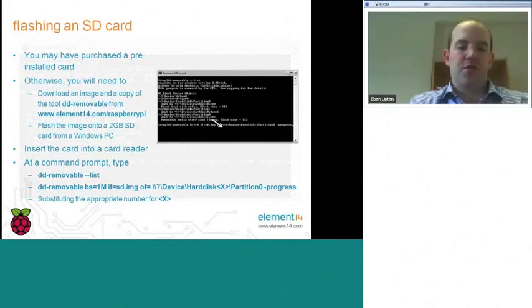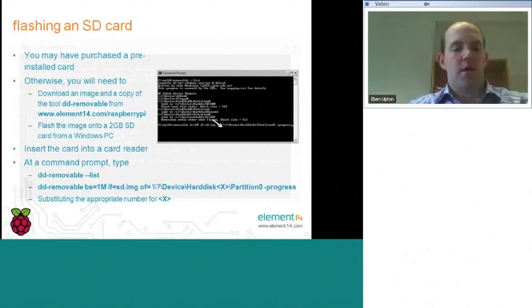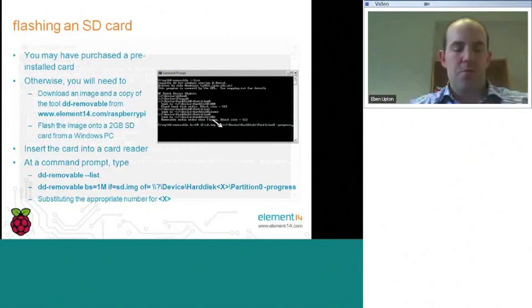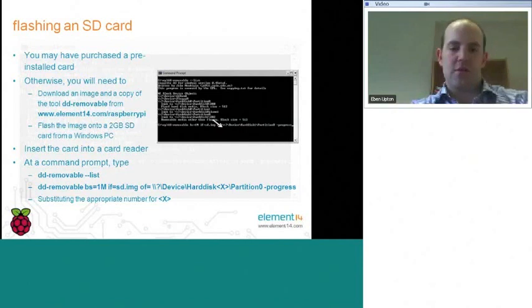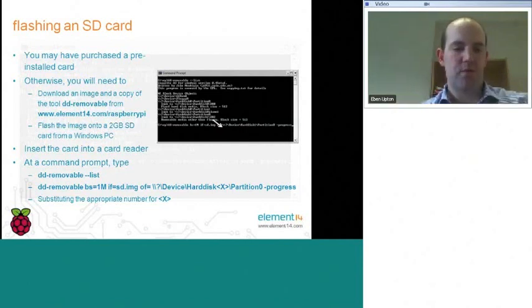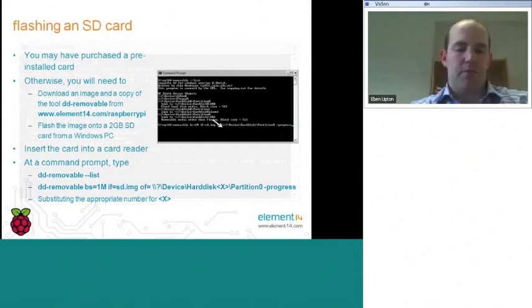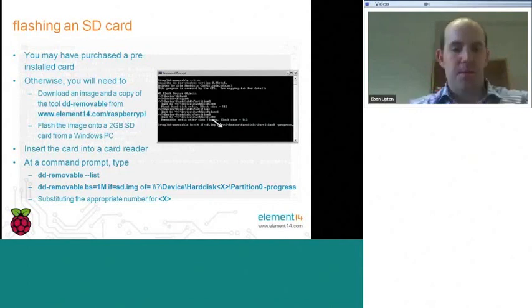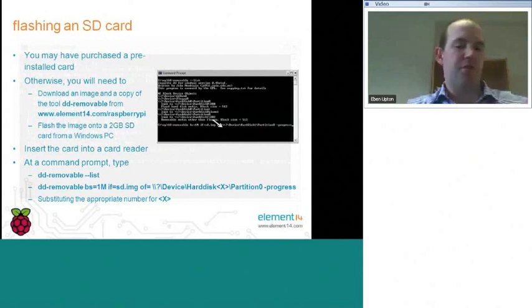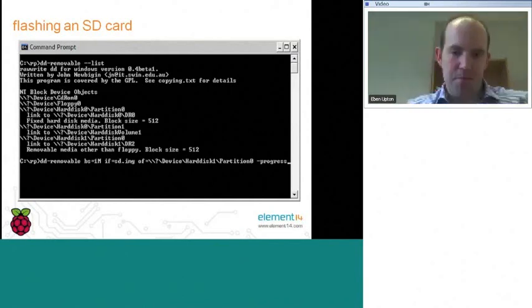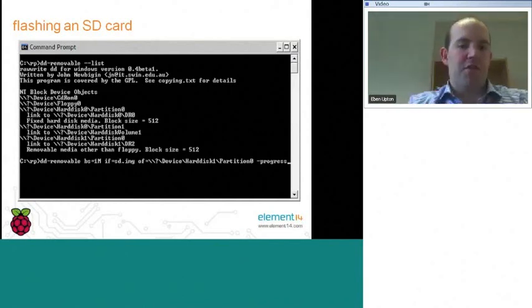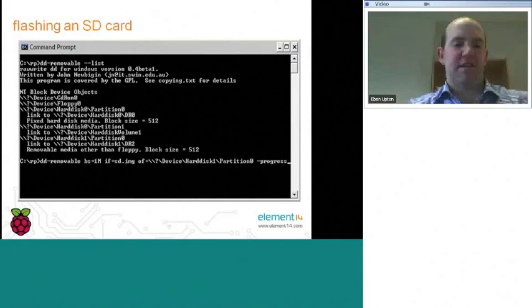And then once you've done that, you can then type the next line. The important thing here, you can see the device hard disk one, partition zero, we've copied this into the line down here. There was an arrow on the previous slide that shows that copy. One of the nice things about this tool, if you attempt to, you don't have to worry too much, if you attempt to use this tool to write the image over the hard drive on your PC, which would happen, I think in this case, if you were to type hard disk zero, partition zero, which is marked as being fixed hard disk media, this tool will detect that that's not removable media and prevent you from doing it.